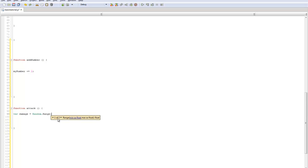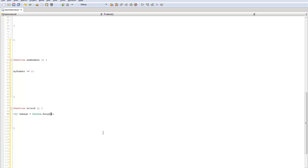So what random.range does is it takes two different variables or two different numbers and calculates a random one between the set values. So if it was one to five, it would do random number between one and five. So it's just pretty much a random value that it calculates.